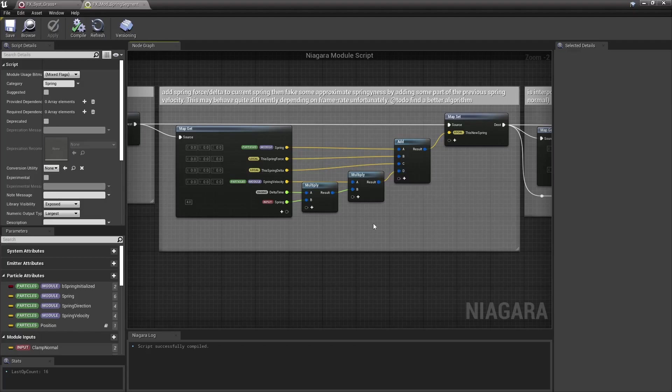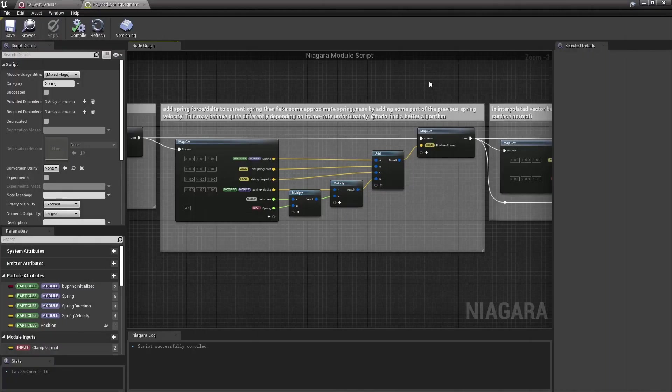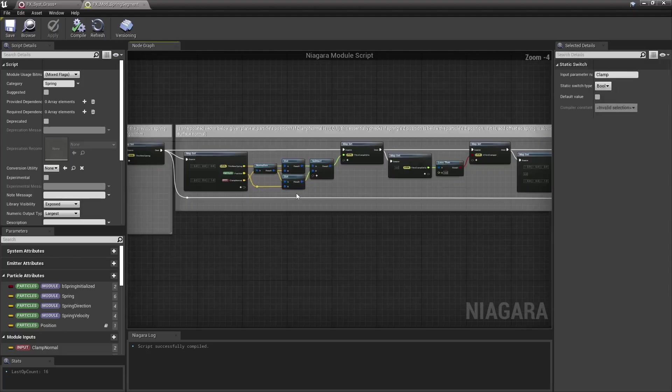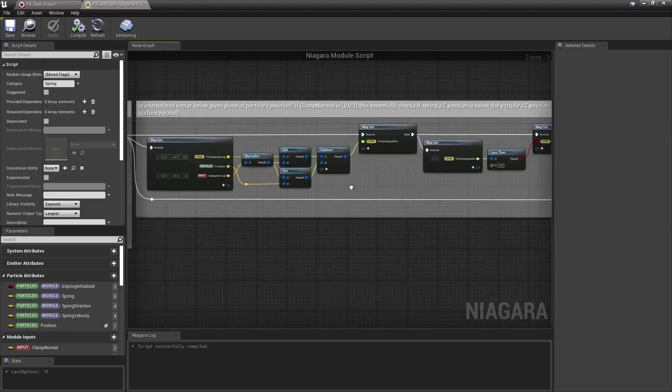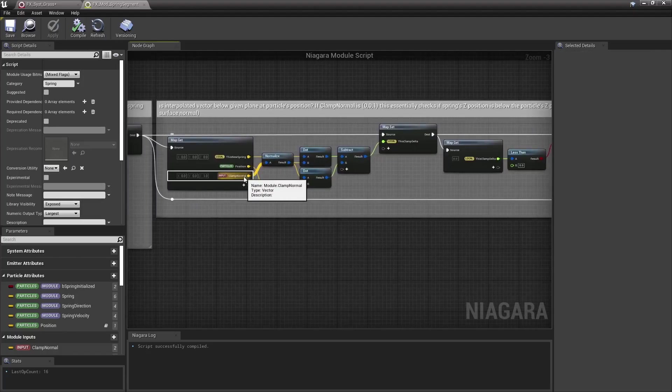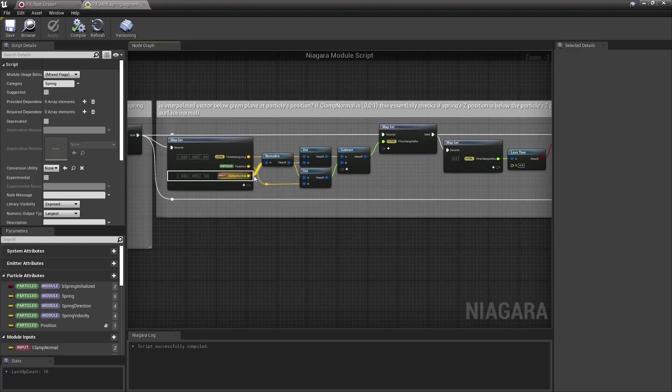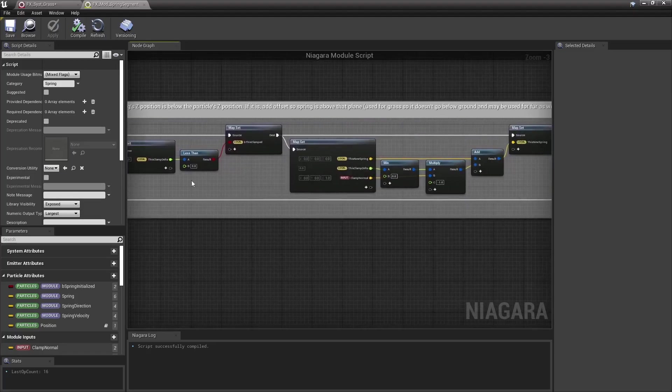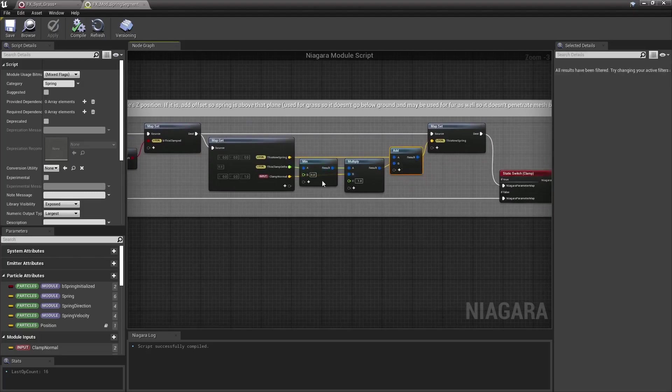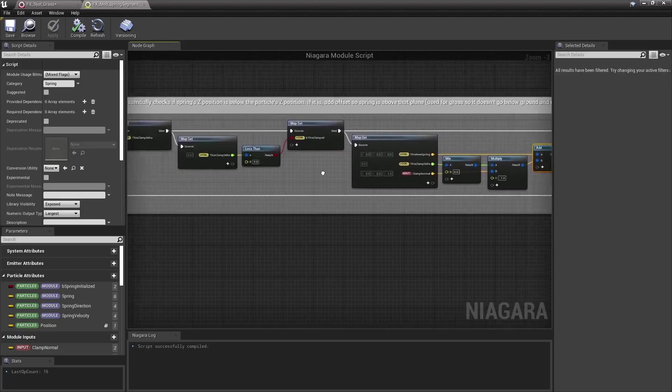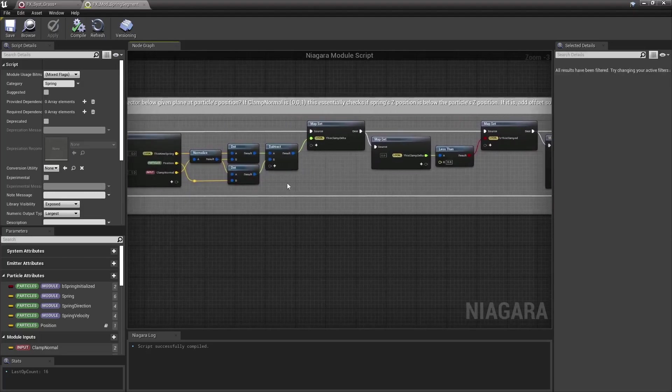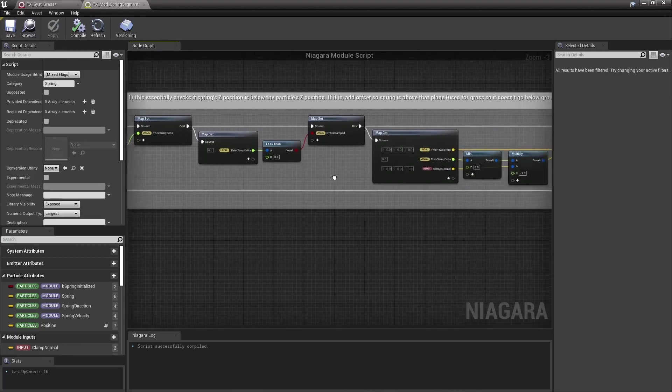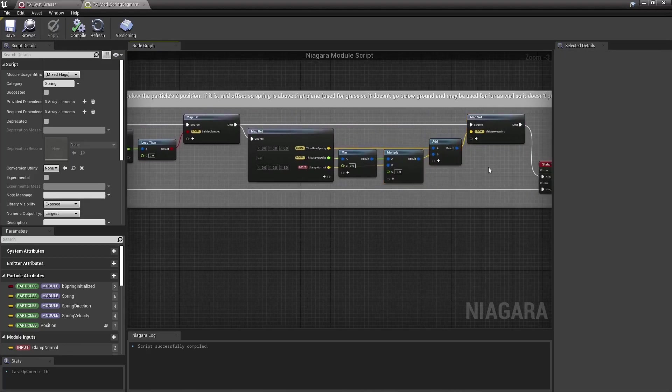But again, this is just a quick experiment so that will do just fine. Here I optionally check if that new spring location is below a plane, given a normal and the particles position to ensure it doesn't go below that plane. Again, that's used for the grass demo to make sure the grass doesn't go below the ground, and for the fur demo as well, using the surface normal, so that the fur doesn't penetrate the mesh too much. Basically I'm just adding an offset to that spring location based on how much it's below that plane, so that if indeed below the plane, it's now flushed against it, if that makes sense.